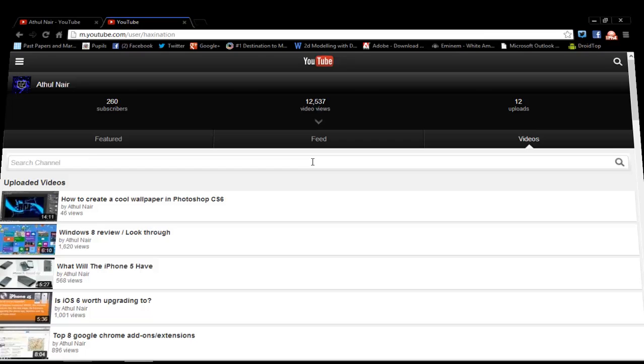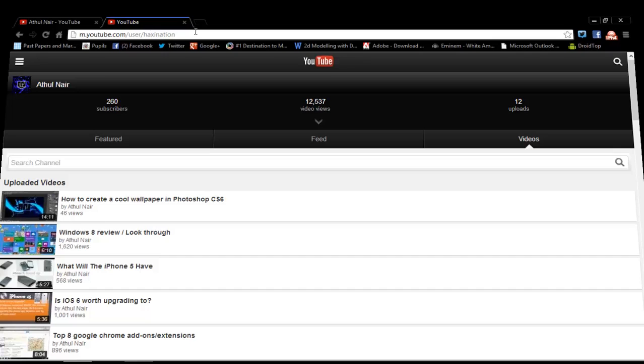So this, as you can see, is a mobile version of YouTube and this is a desktop version of YouTube, just so that you can tell the difference.